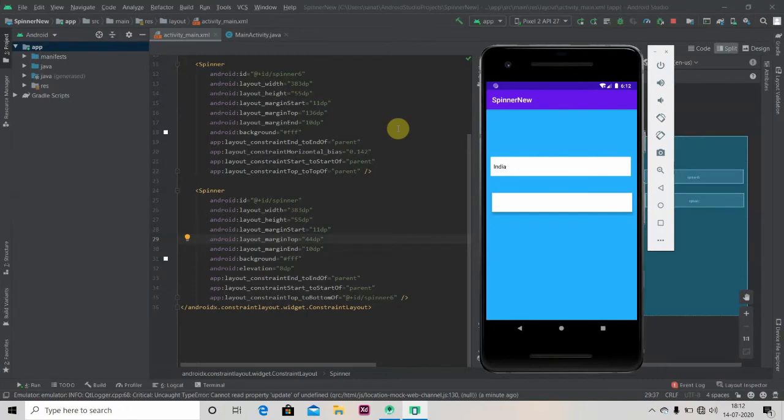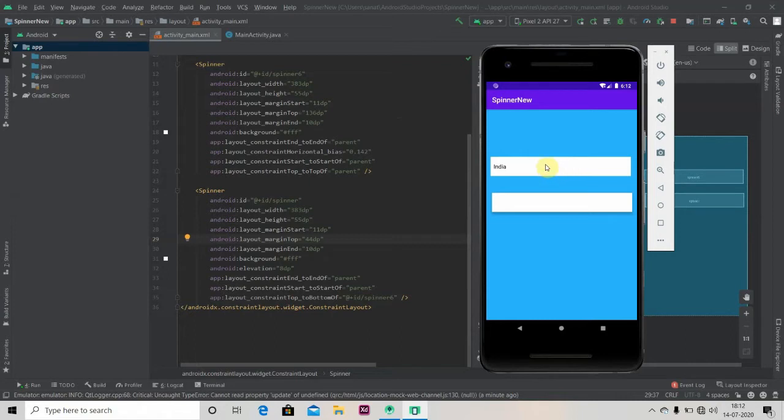Hey there, welcome back to Coding Stuff. In this video we are going to learn how to use dependent spinner in Android Studio. We are creating this kind of app. In the first spinner I will put two countries name: India and United States.